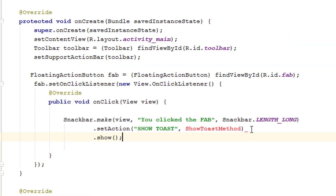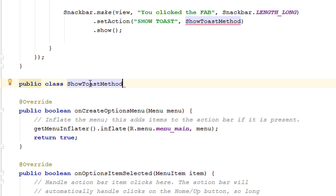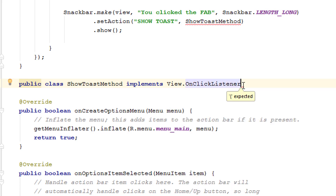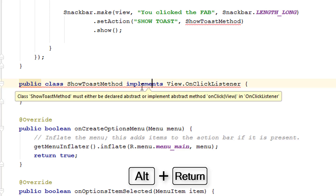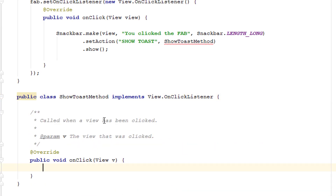Finally, add .show() to display the Snackbar. Then create a new public class implementing View.OnClickListener to use as the setAction callback. Give it the name 'ShortToastMethod', then implement View.OnClickListener. Add curly braces — it will show an error, so hover over the text and press Alt+Enter, then click OK to automatically implement the onClick method.